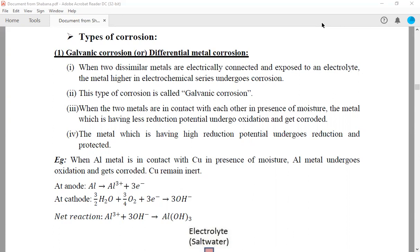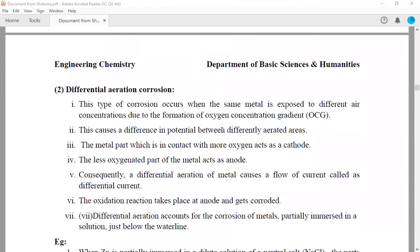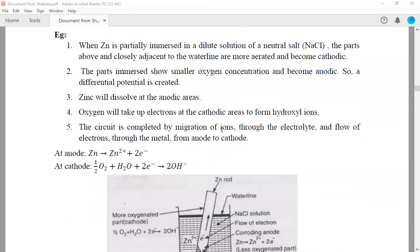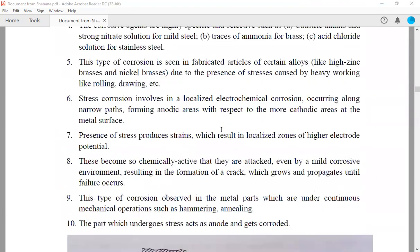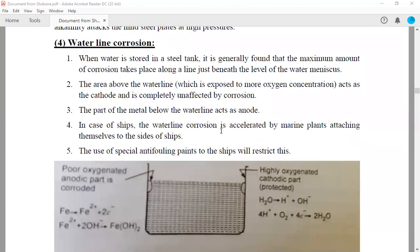How many types of corrosion are there? Based on the mechanism of the corrosion, the corrosions are of many types. The first one is galvanic corrosion, also known as differential metal corrosion. The second one is differential aeration corrosion. The third one is stress corrosion. And the fourth type is waterline corrosion.